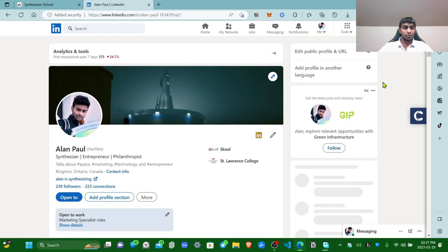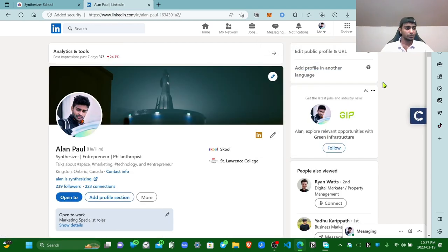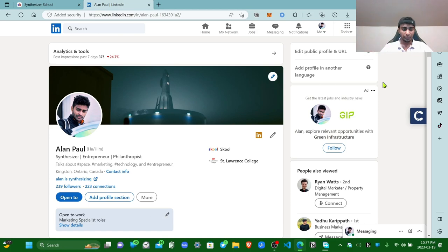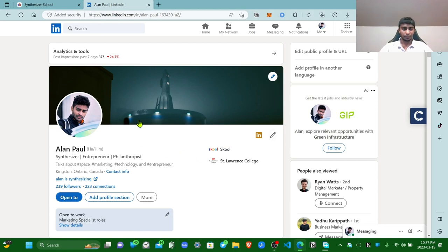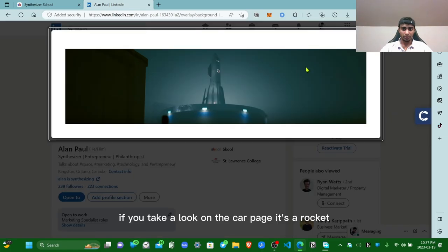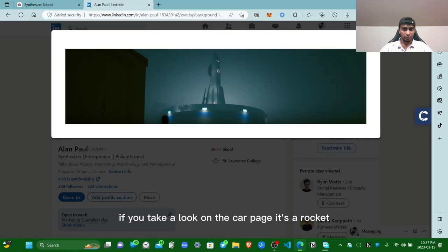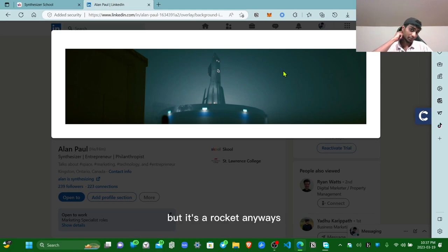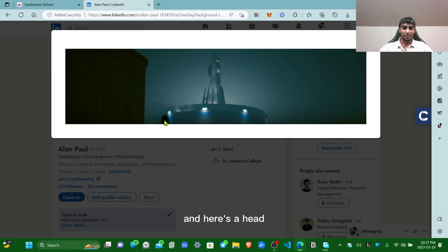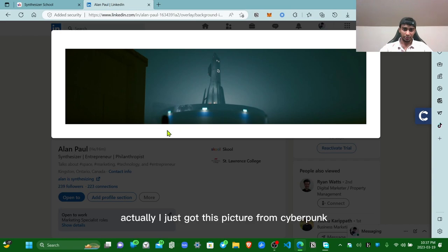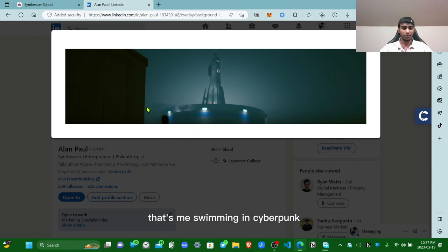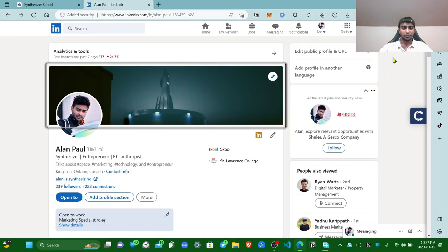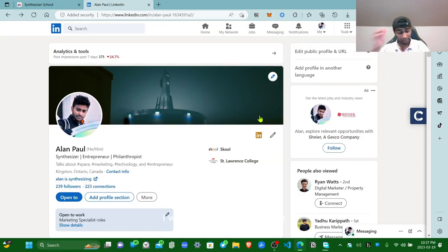This is my profile. Second tip: have a clean authentic profile. What the heck do I mean by that? How clean profile? My profile looks clean in my opinion. There's my cover page. If you take a look on the cover page, it's a rocket. Some people might think it's a dick, but it's a rocket. And here's the head, that's my head actually. I just got this picture from Cyberpunk, that's me swimming in Cyberpunk. I took a screenshot of that picture. I like space, I would love to go to space.